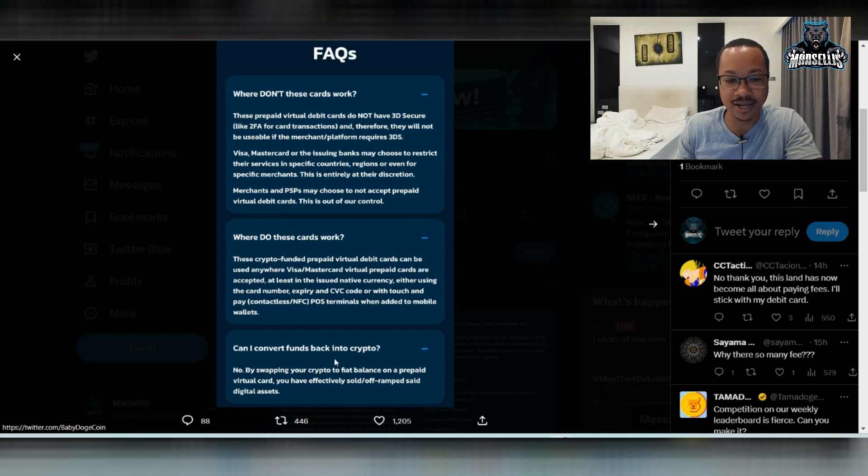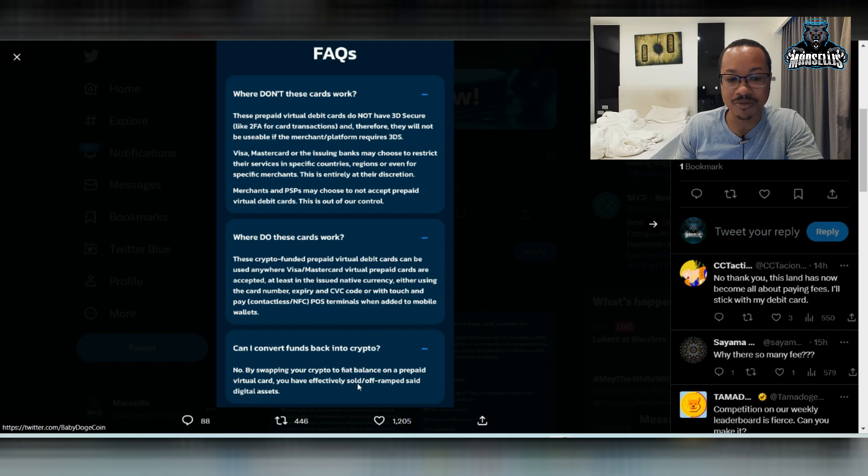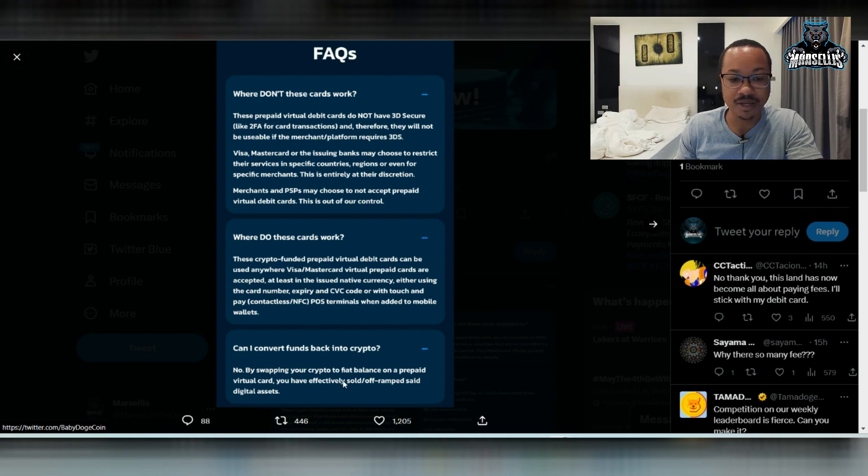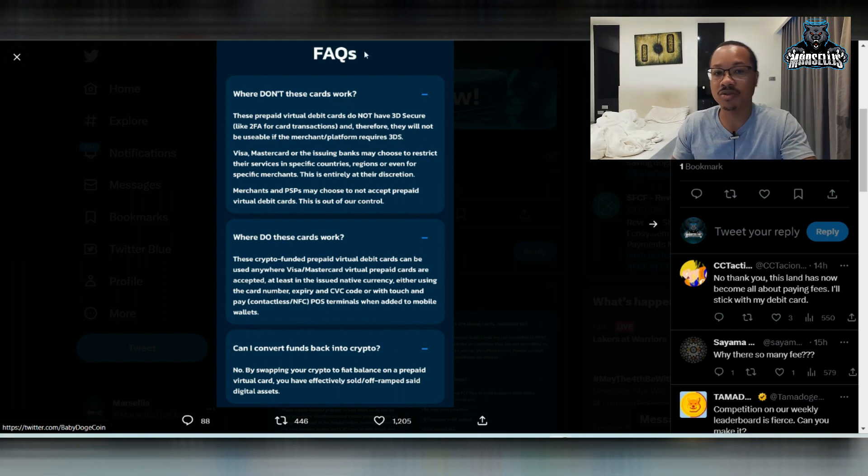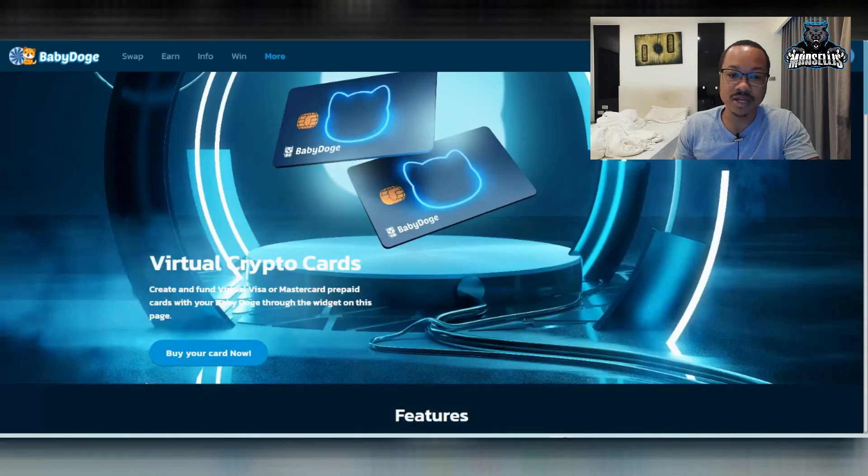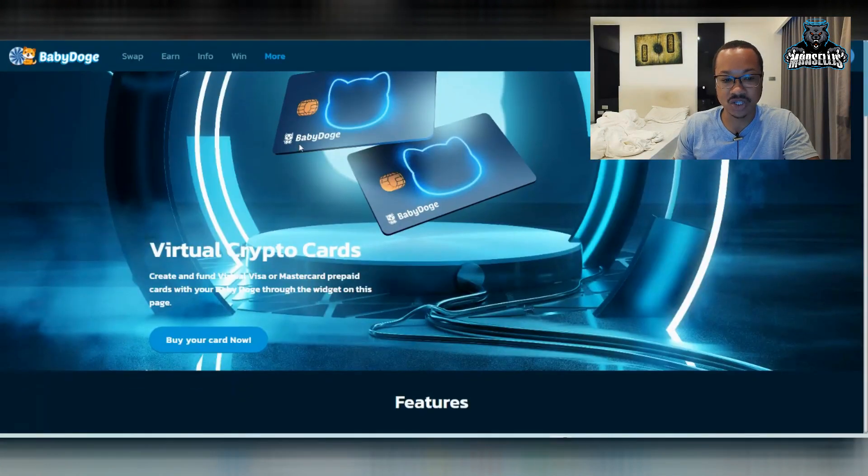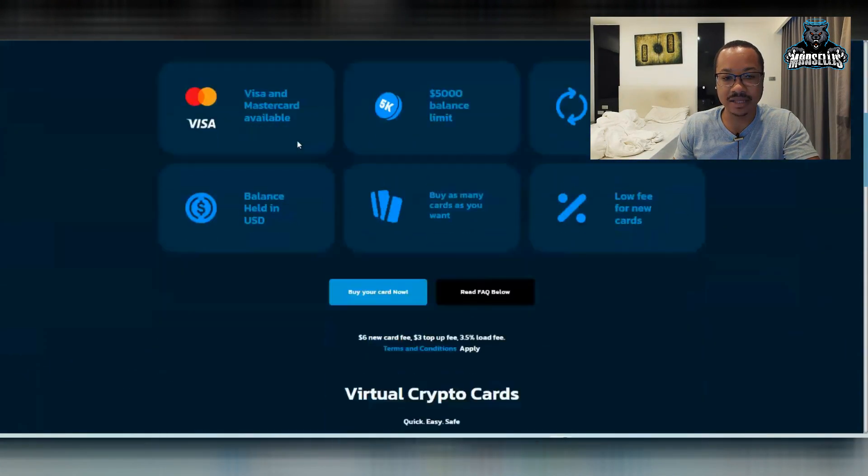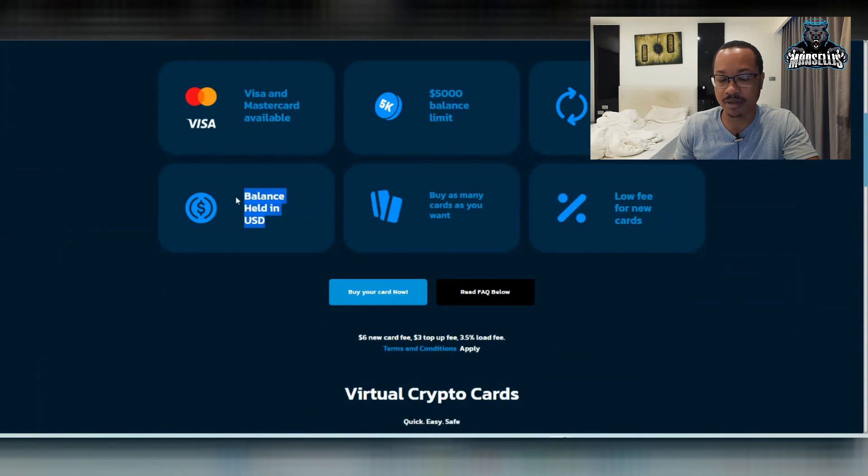And then can I convert funds back into crypto? They said no. When you swap it from crypto to fiat, it's there. So pretty much the way they do it, it's inside USD. So it's not like we're paying for stuff in Baby Doge.